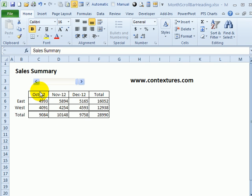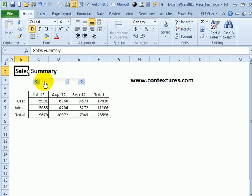In this workbook, we have a scroll bar that controls the dates in this report. You can download this sample file from my website. When we click the scroll bar, it changes the date for the last date in this report.